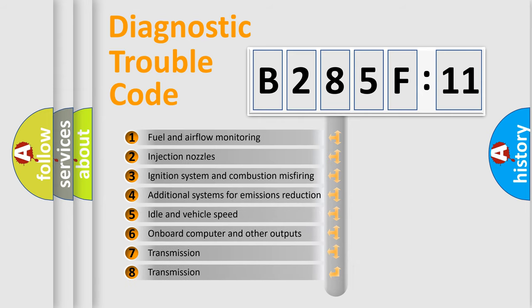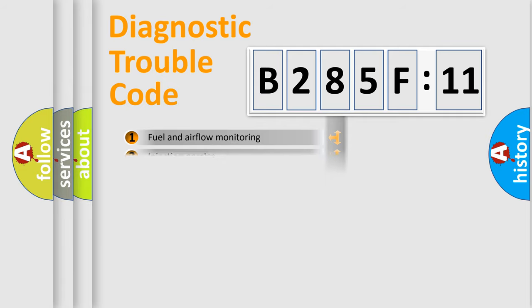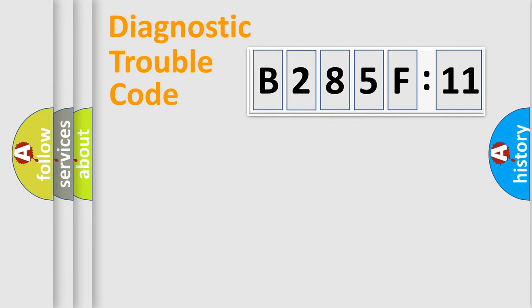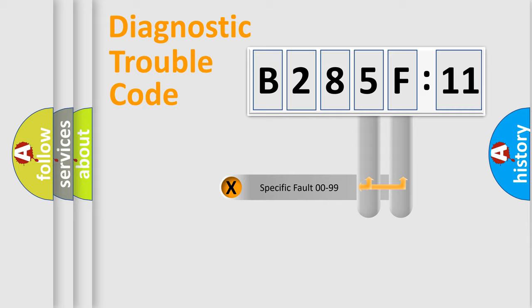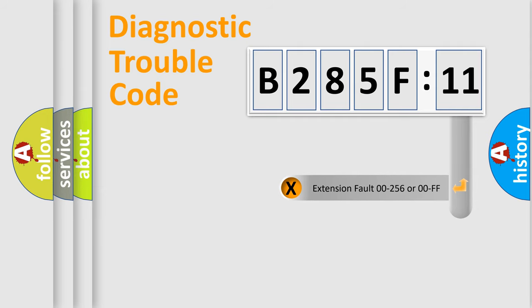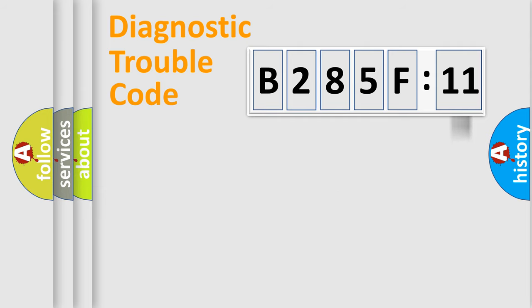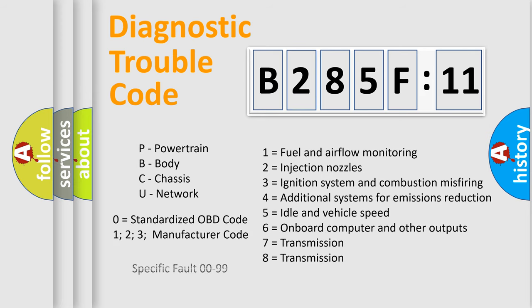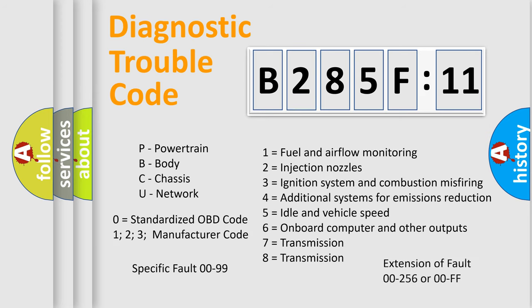The third character specifies a subset of errors. The distribution shown is valid only for the standardized DTC code. Only the last two characters define the specific fault of the group. The add-on to the error code serves to specify the status in more detail, for example, a short to ground. Let's not forget that such a division is valid only if the second character code is expressed by the number zero.